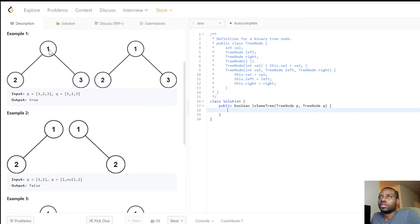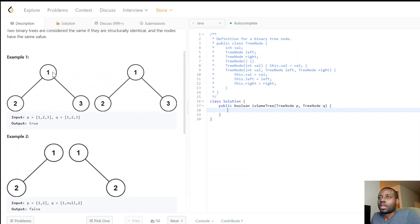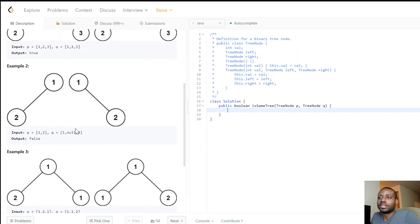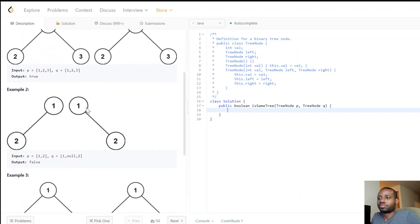So for every node, we check if the two nodes being passed are the same. If they are, we check the left subtree and the right subtree, making sure nothing breaks. If at any point we get a mismatch, we return false. If one value is null and the other is not, they're not null at the same time, so that's not a match — the structure and values must be exactly the same.